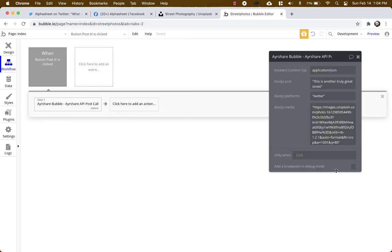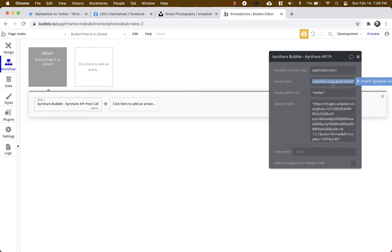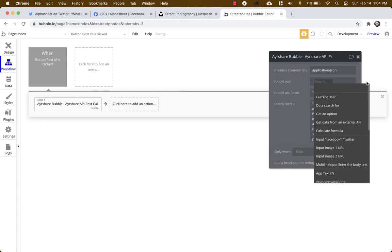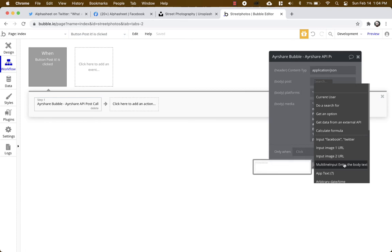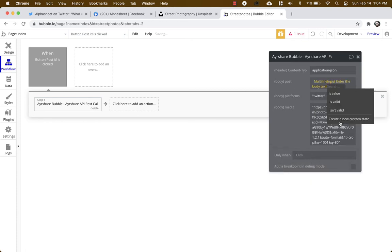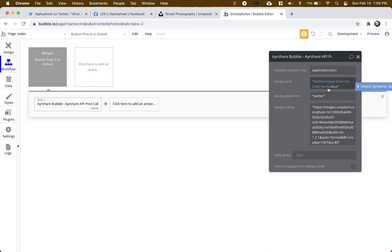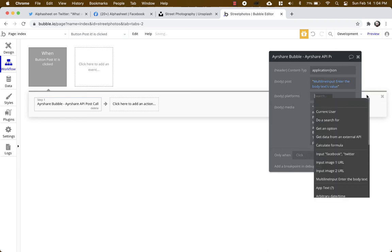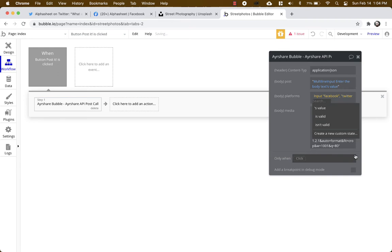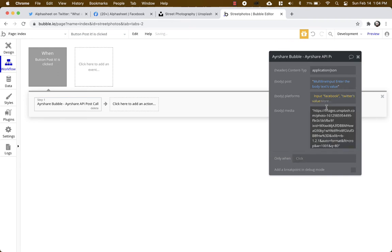So for the body of the post we're going to select the multi-line input, enter the body post, and put in the value. Now remember to put quotes around this, that's important. For the platforms we're going to insert the input Facebook Twitter. Now we're going to select value but in the input box we're going to put the quotes around each one so we don't need quotes here.